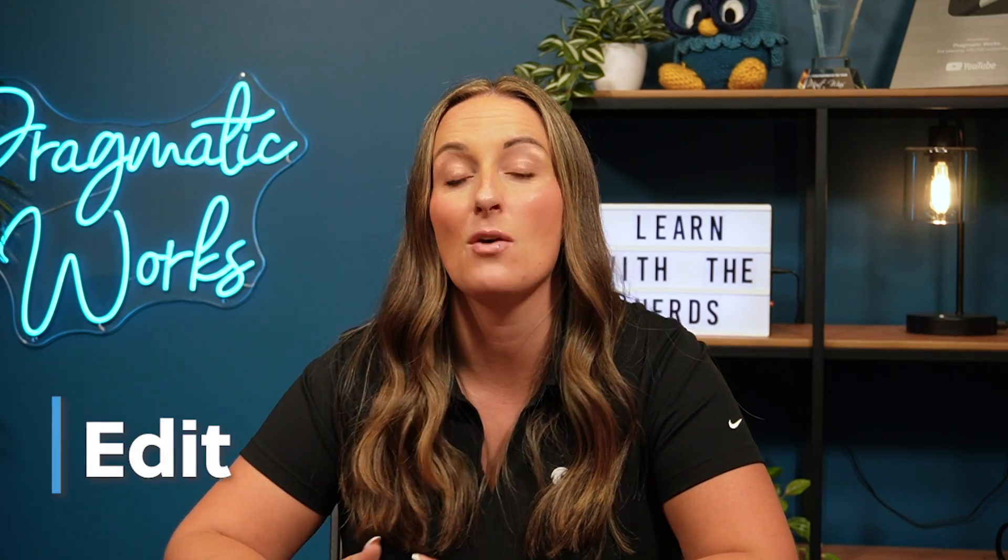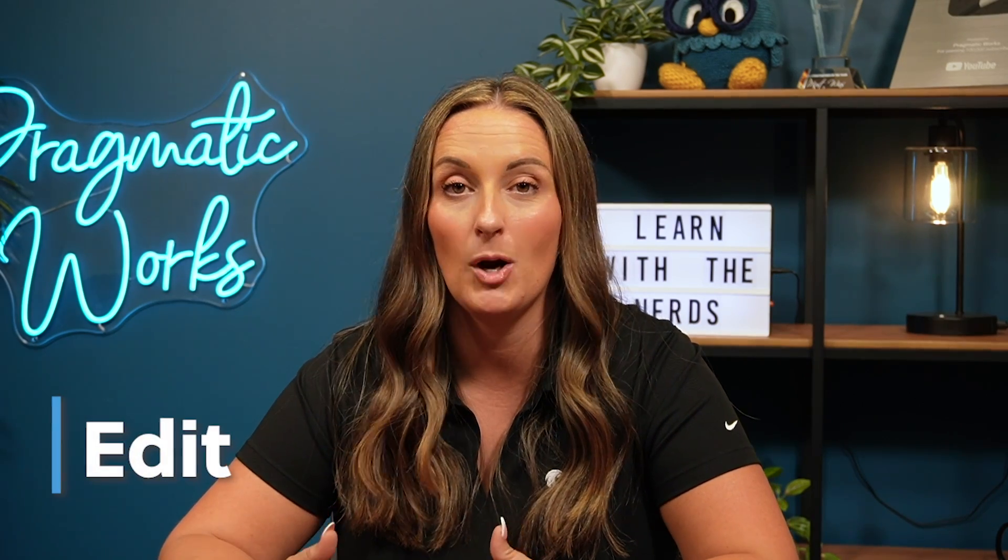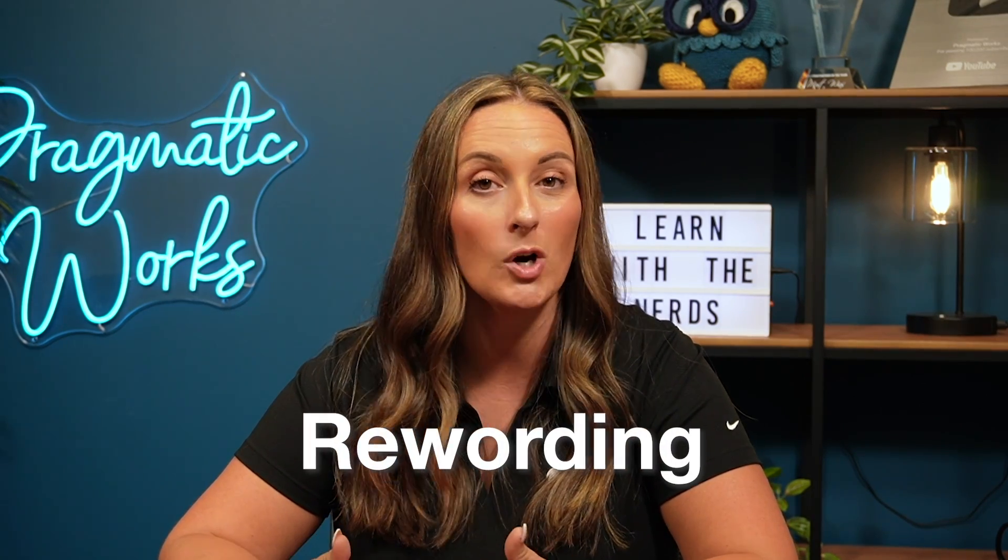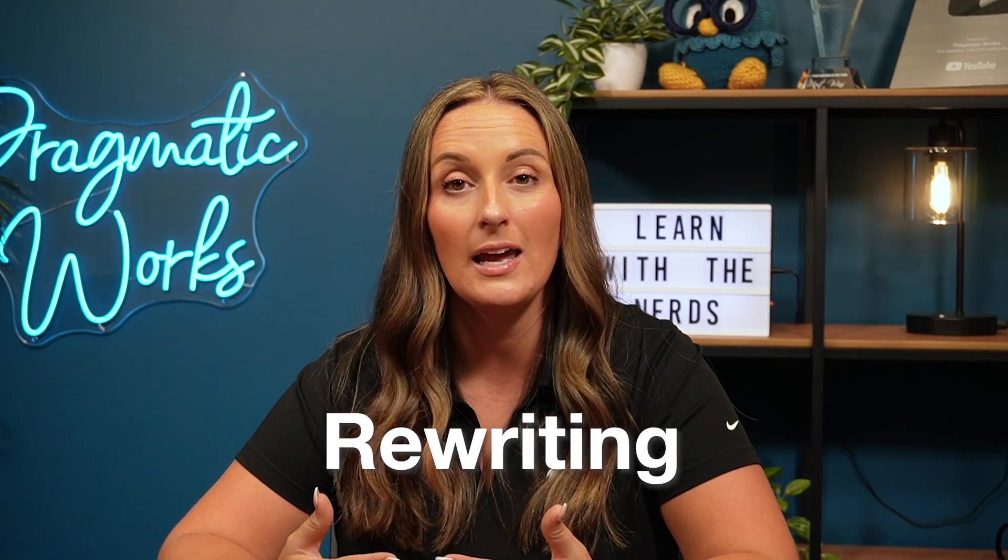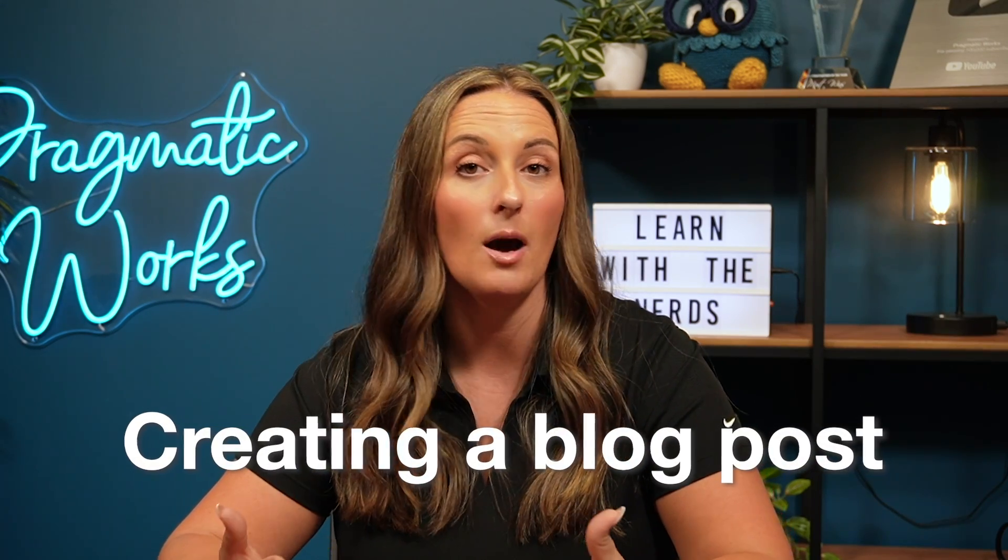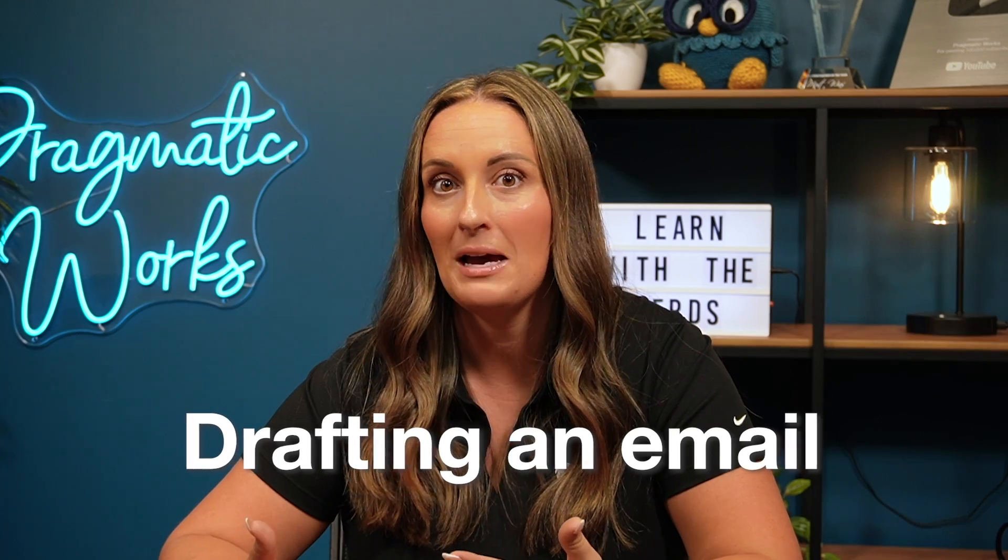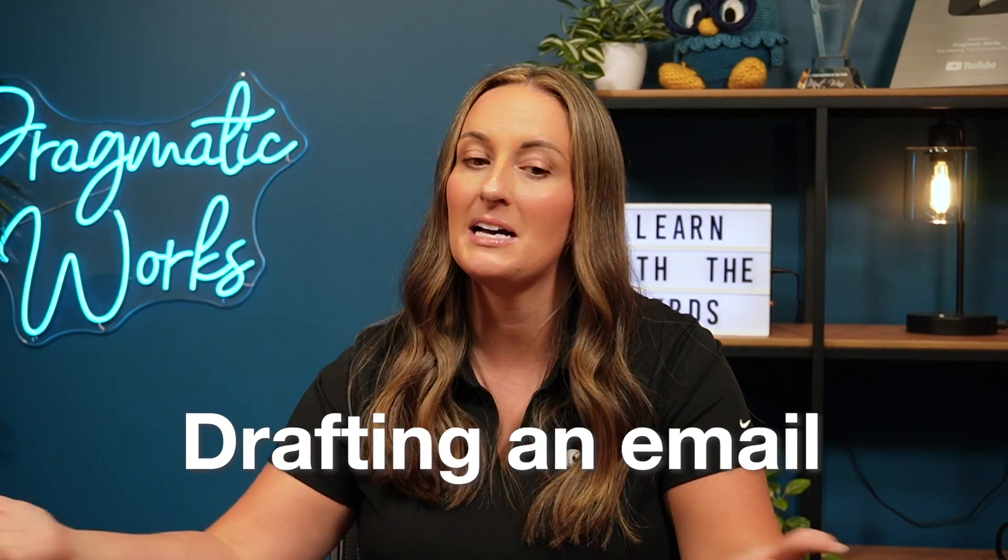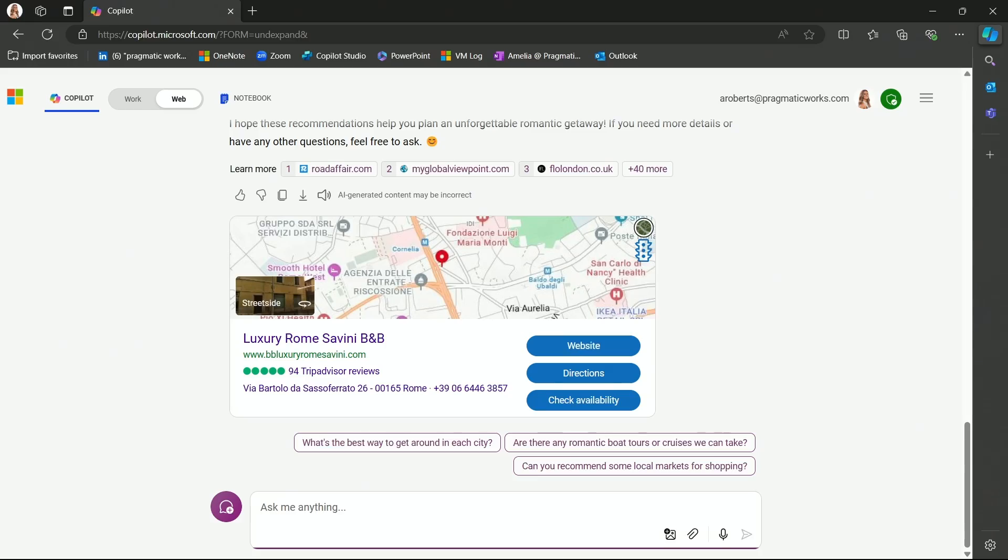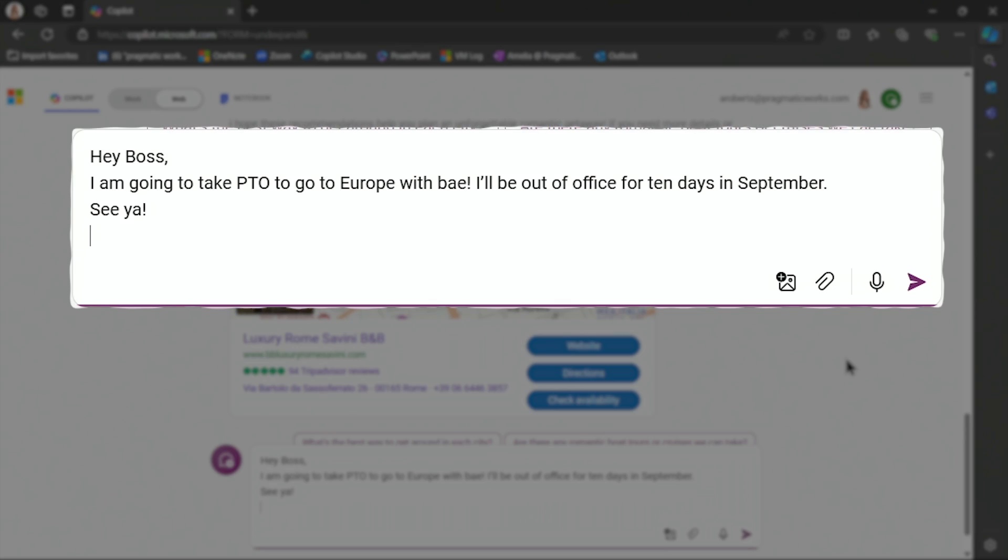Another prompt that you can make is for editing purposes. So this can be rewording, or rewriting, or even creating something like a blog post, or how about maybe an email to tell my boss, sorry boss, I'm taking a 10-day vacation. So let's make this email for my boss. Hey boss, I'm going to take PTO and go to Europe with bae. I'll be out of the office for 10 days in September. See ya.